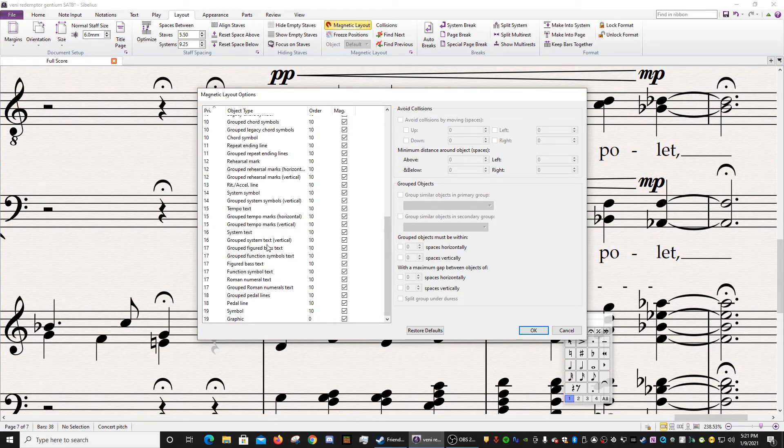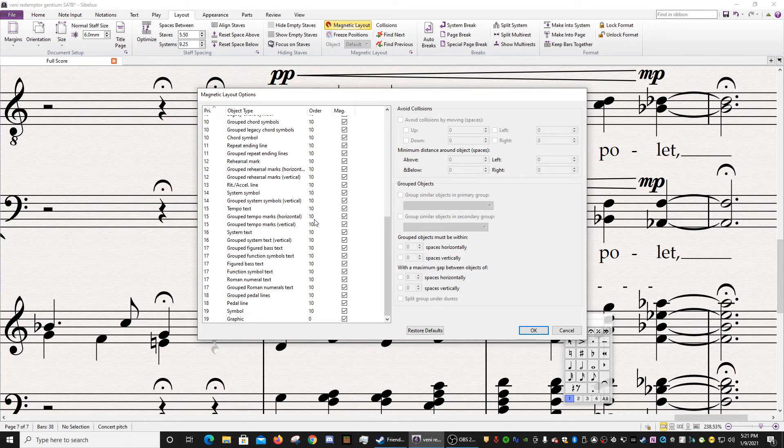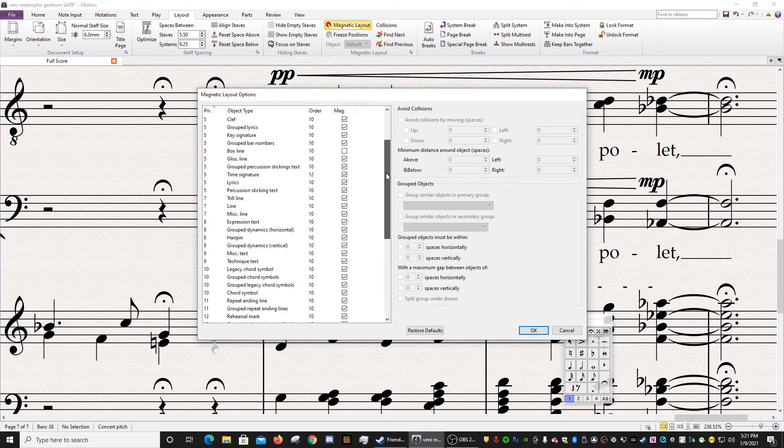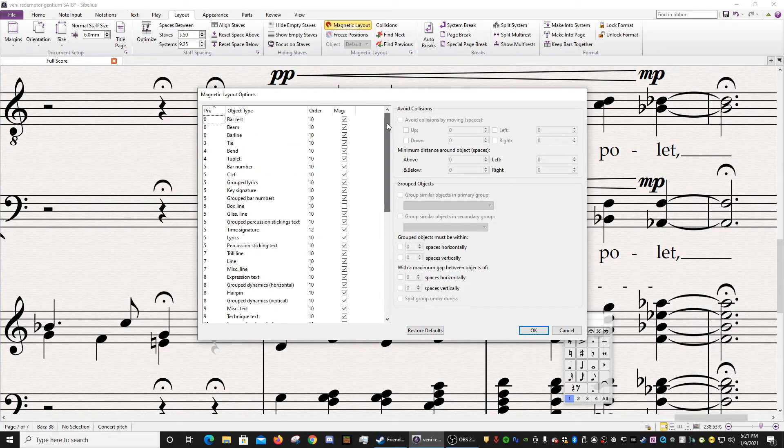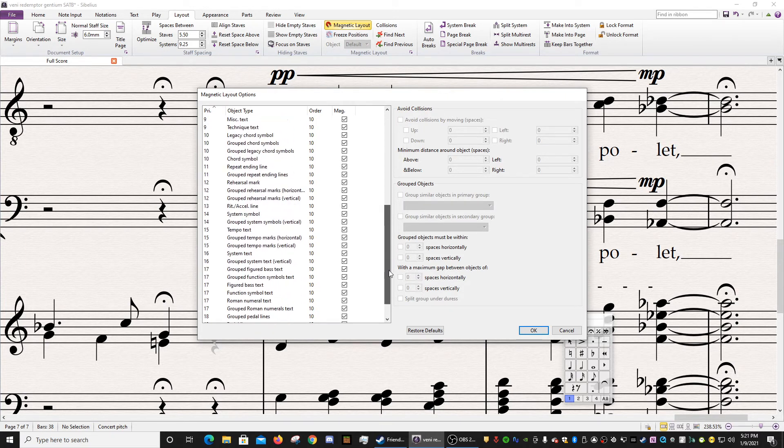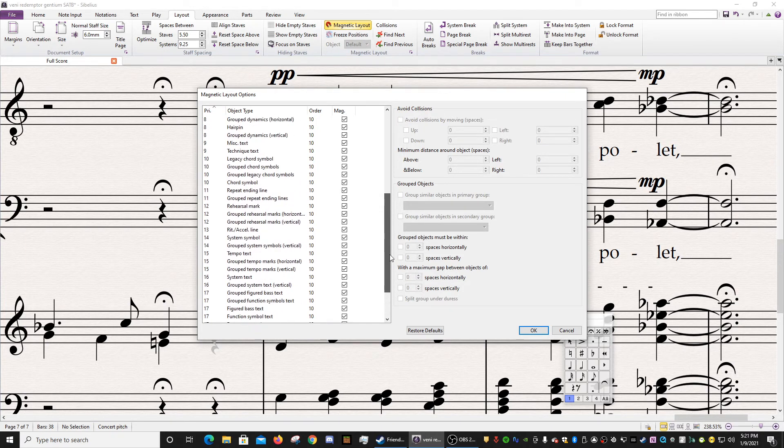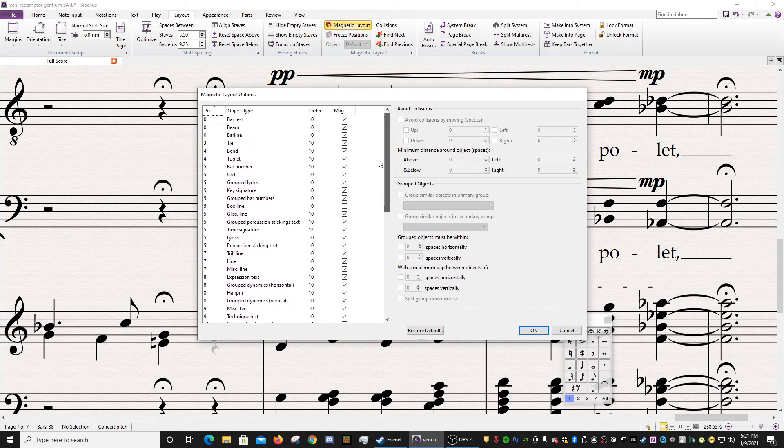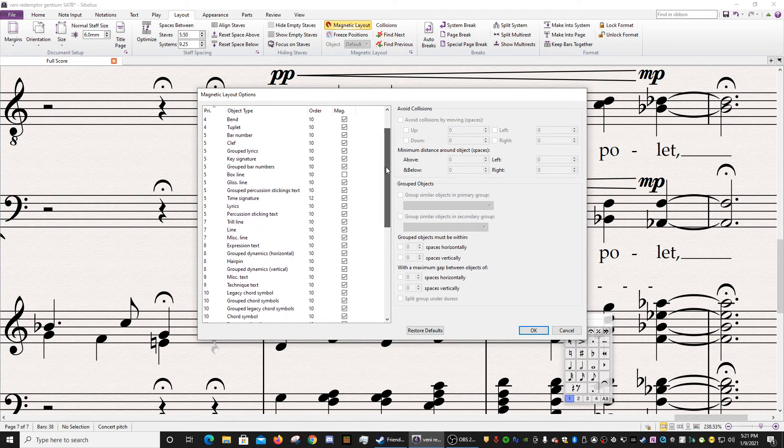So if you know the specific things that you want it to help with, you can have it all selected or deselected. I just leave it all on, honestly. The box line, for whatever reason, by default is set to off. I don't know why that is. But everything else is really good to go.